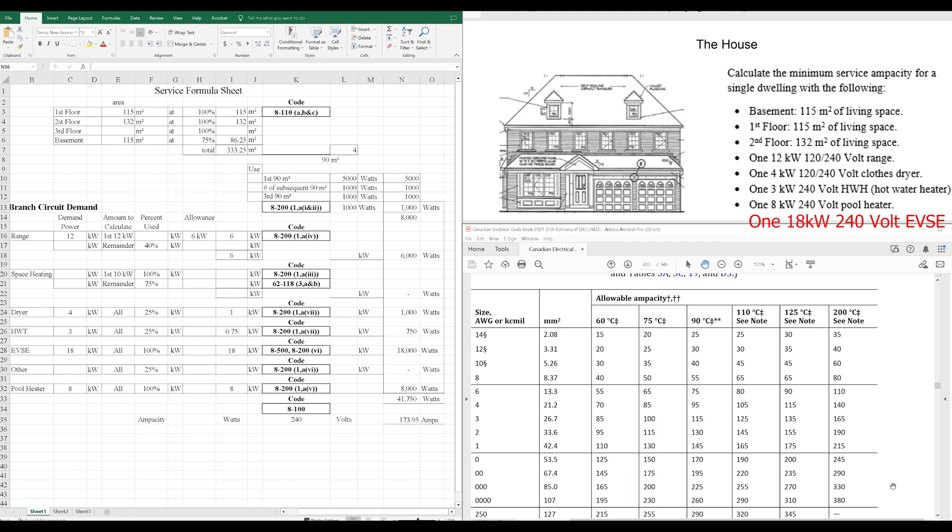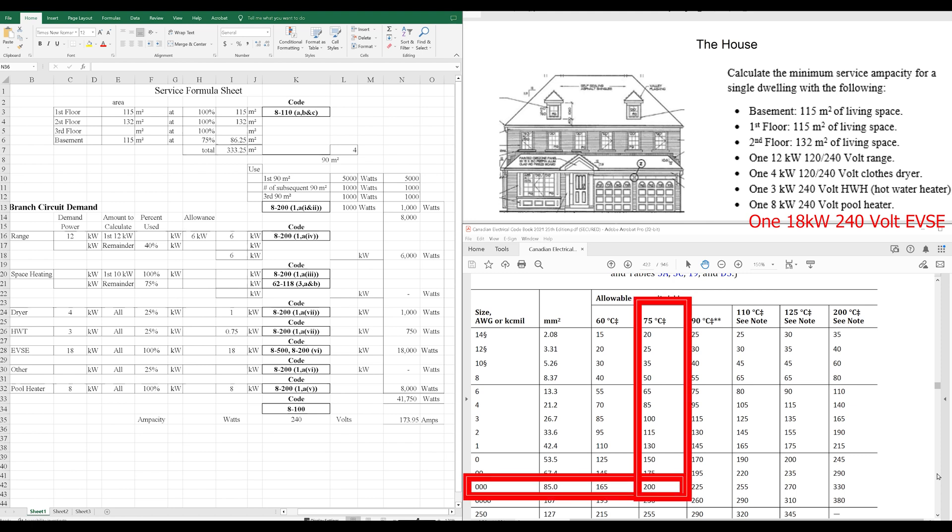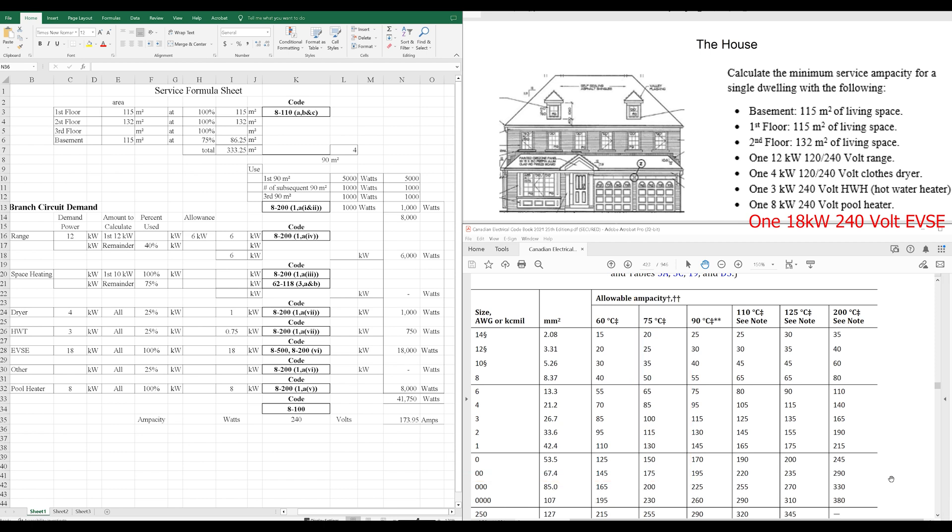So, if we're doing a 200 amp service, then we want a 3-aught wire size, 75-degree rated, good for 200 amps. And so, you've done it. A residential service calculation. If you appreciate this, be sure to like and subscribe. All right.